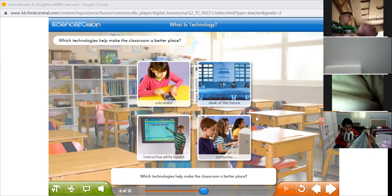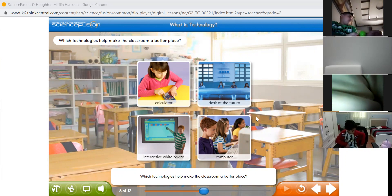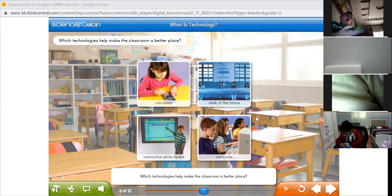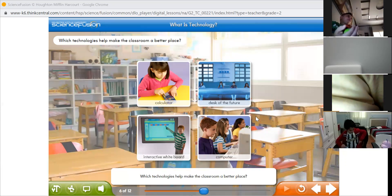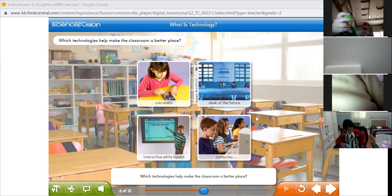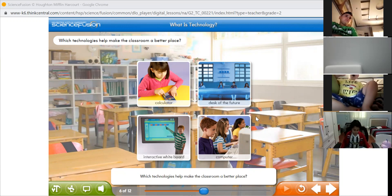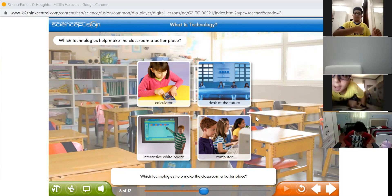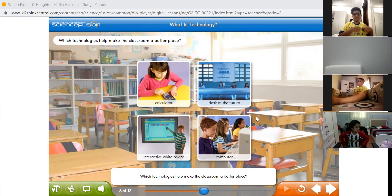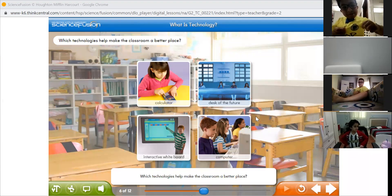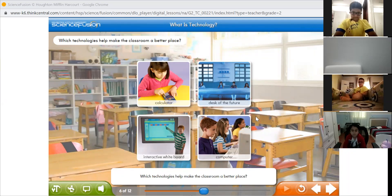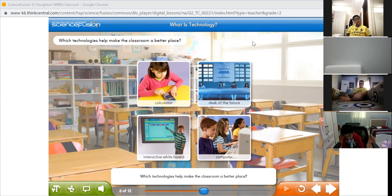So technology solves problems — that's number one. Number two, does it meet your needs? Yes. Exactly! So when I ask you why technology is important, you're going to tell me two things: it meets our needs and it solves problems. Technology meets our needs and solves problems.